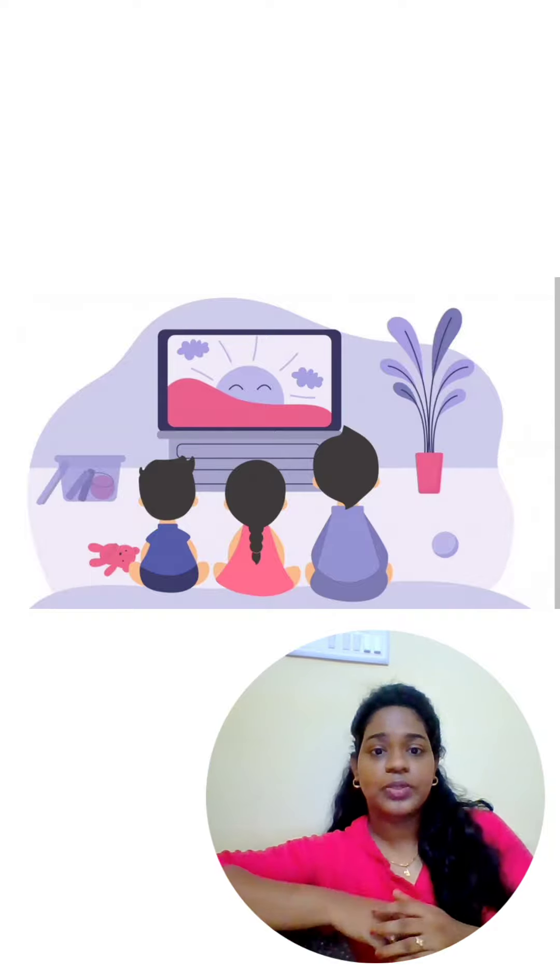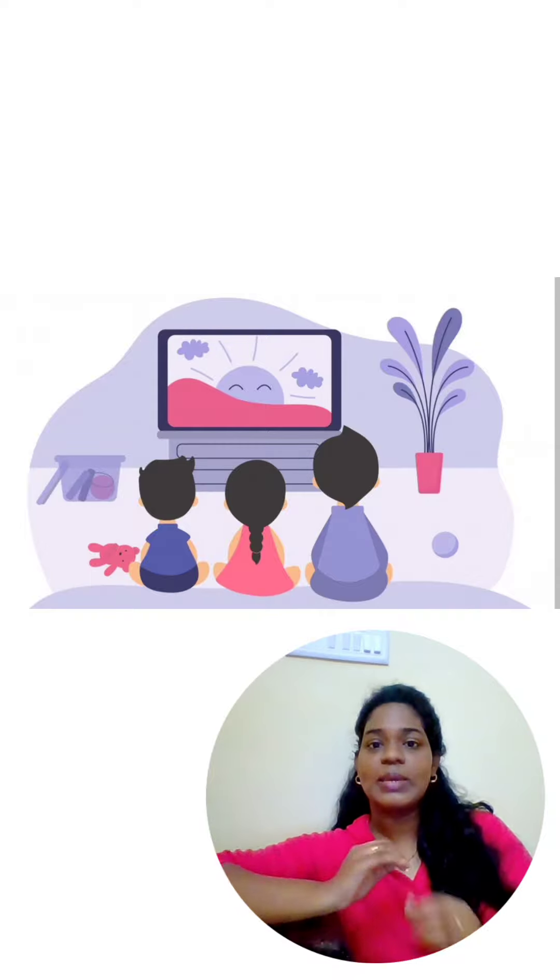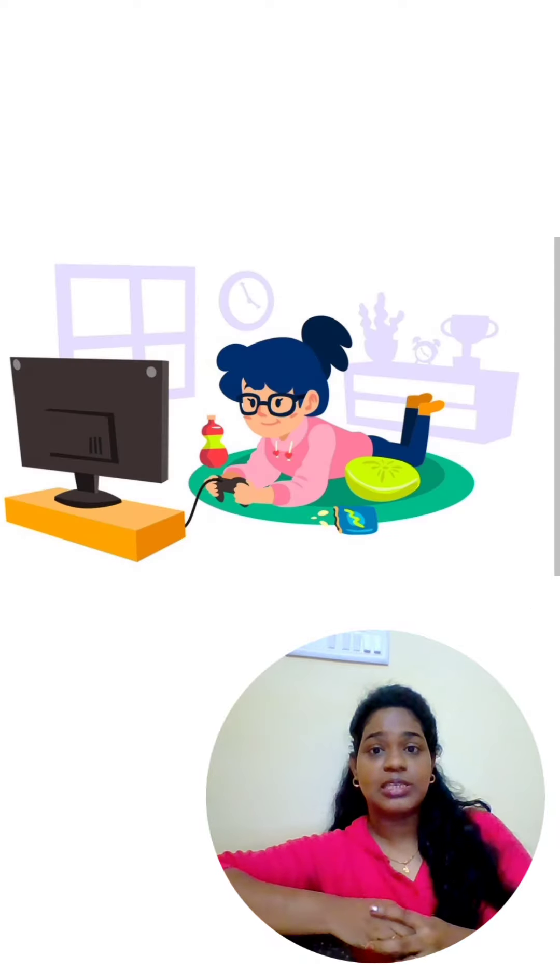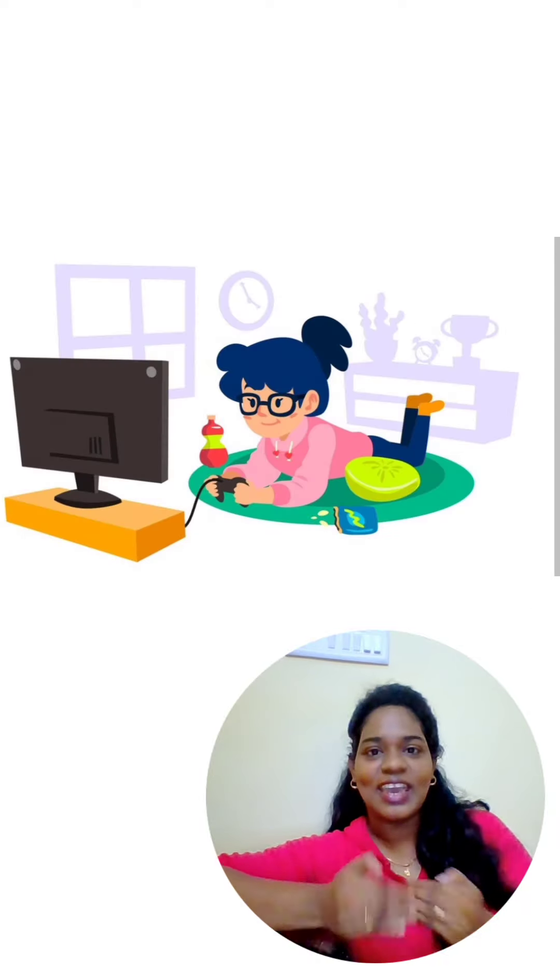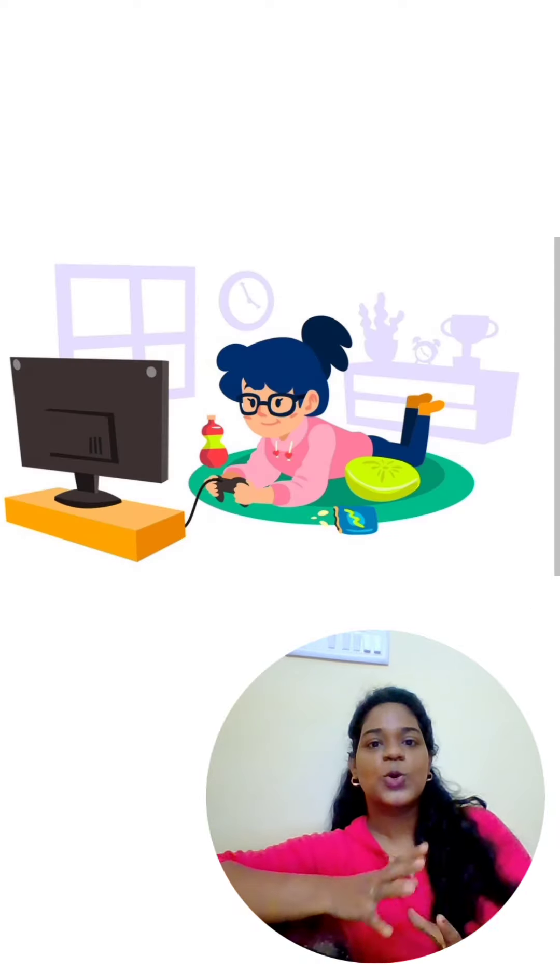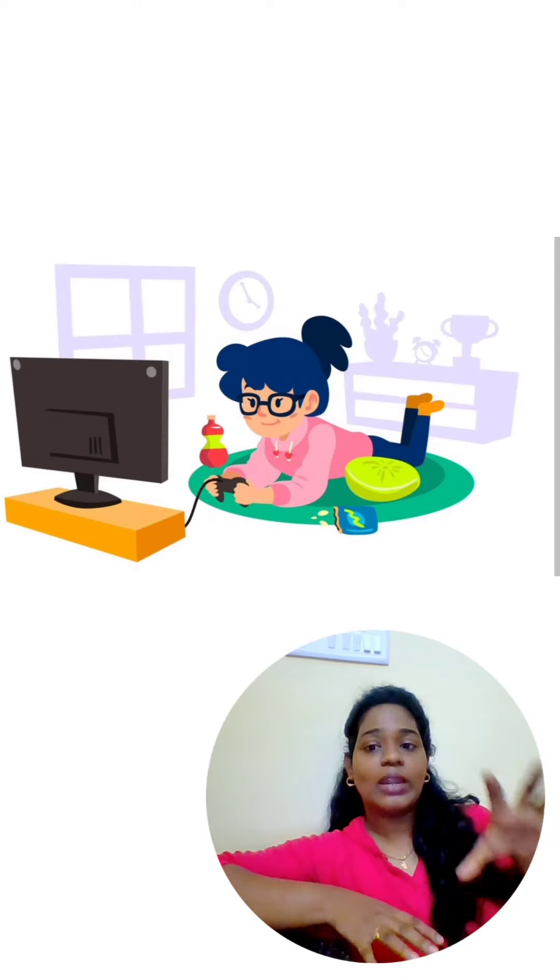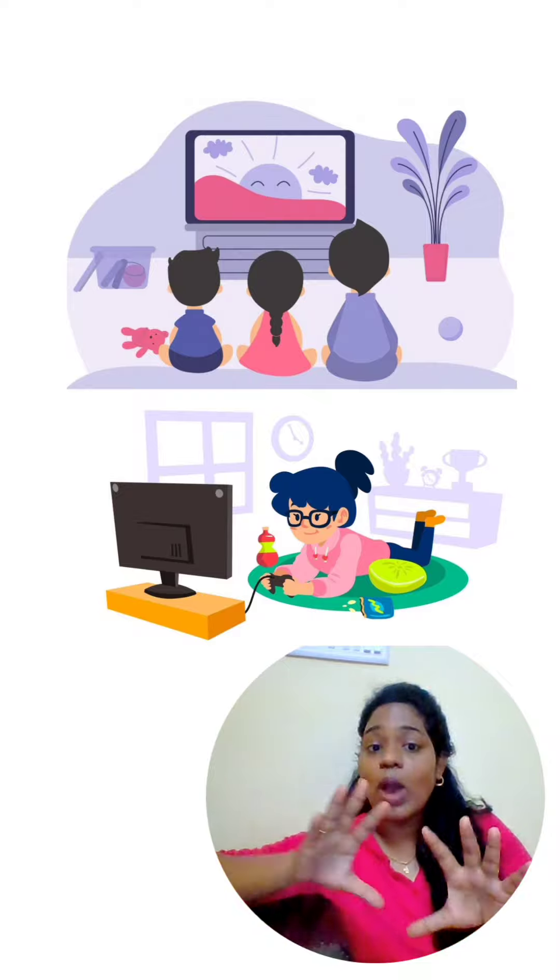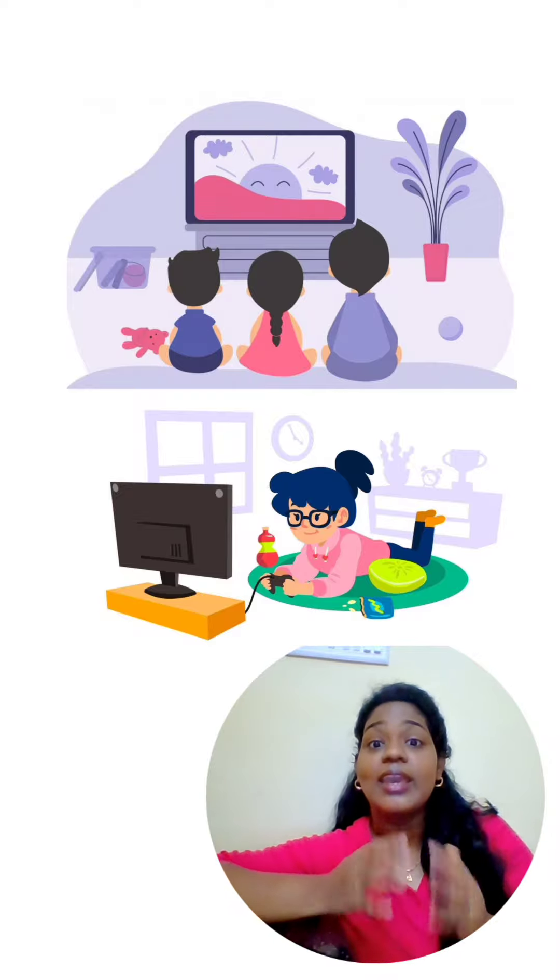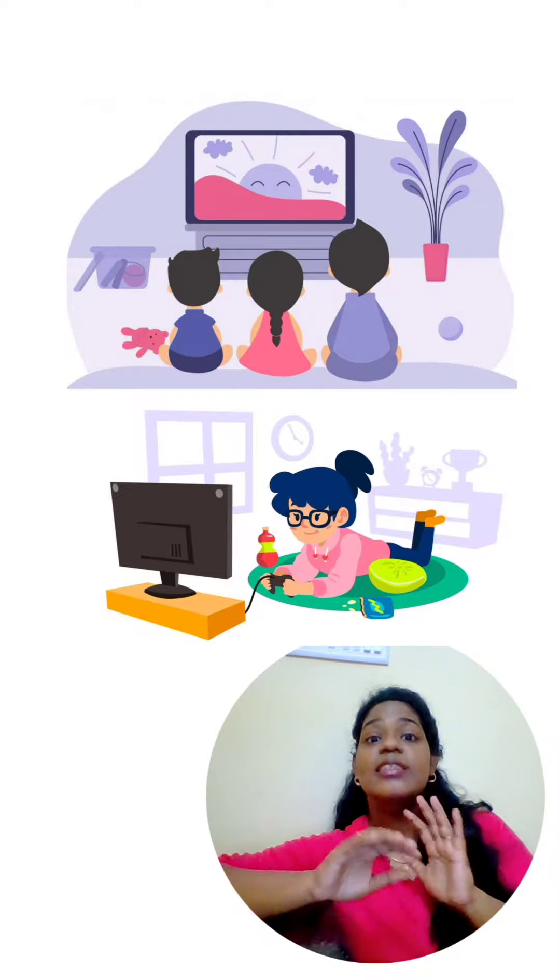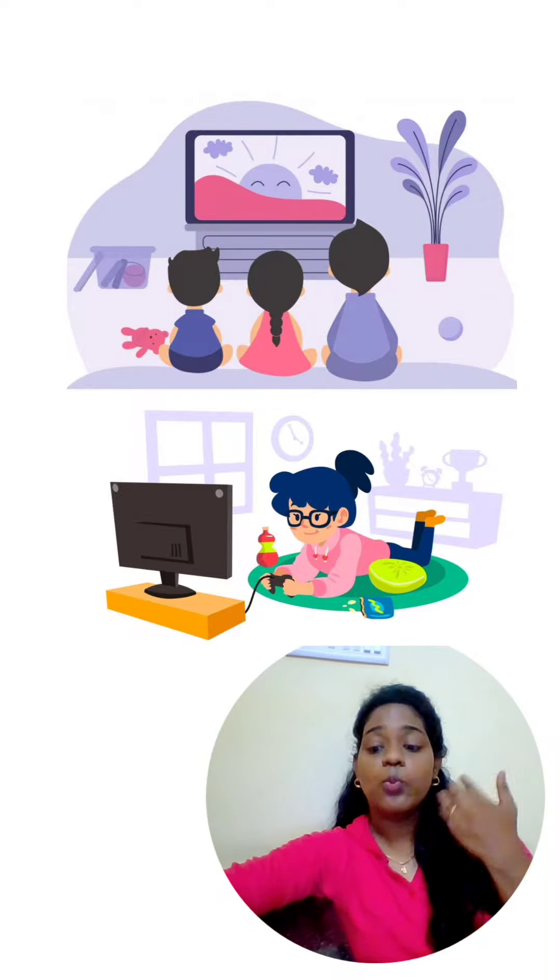We watch our favorite video on YouTube continuously again and again. That is called playing the video in a loop. Sometimes when we play video games, we play it continuously again and again.